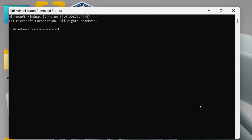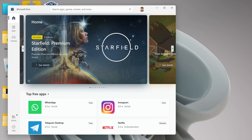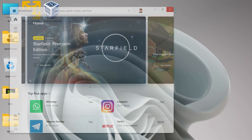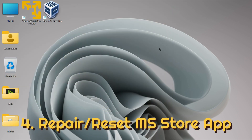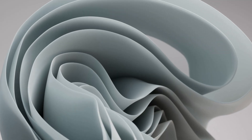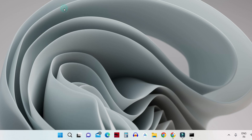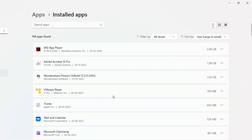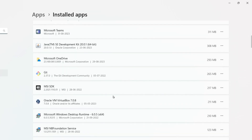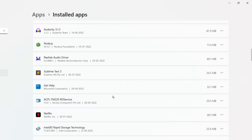Once the Command Prompt opens up, type 'wsreset' and then hit Enter. After that the Microsoft Store is going to open up, so you can check if your problem has been resolved. If not, in the next step we are going to repair the Microsoft Store app. Right-click on your Start button and then click on Installed Apps.